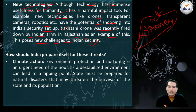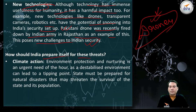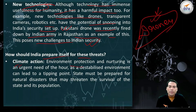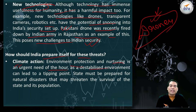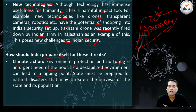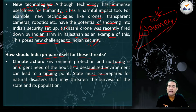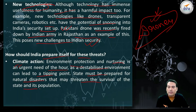Now, how should India prepare itself for these threats? First, climate action - environment protection and nurturing is an urgent need of the hour. As a destabilized environment can lead to a tipping point, the state must be prepared for natural disasters that may threaten the survival of the state and its population.